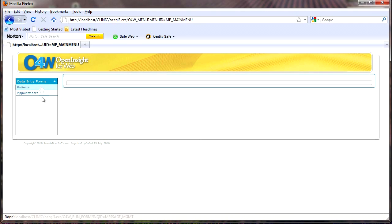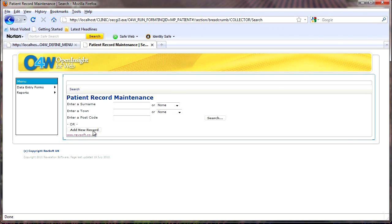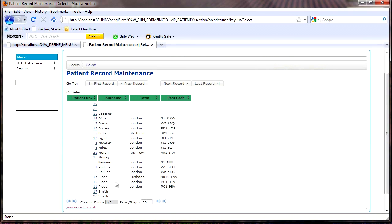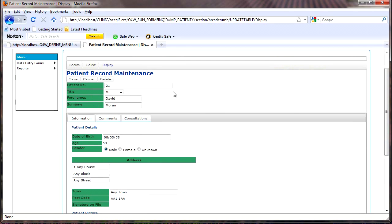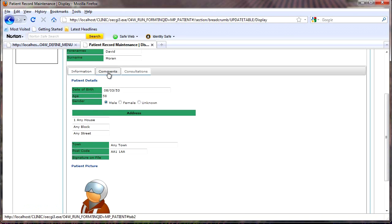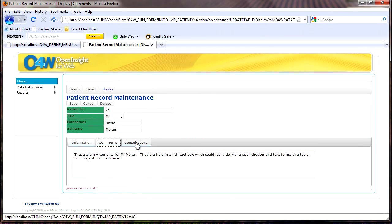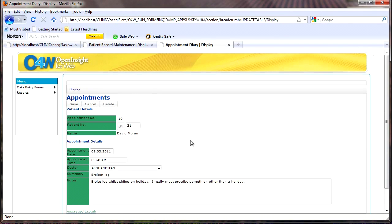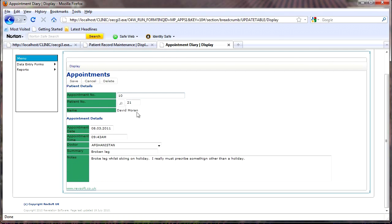I've got my data entry forms with a full working menu, so I can go into Patients and then search by surname, town, or postcode, add a new record, or just hit the Search button which brings up a list of all the people in this database. I'll go ahead and choose number 21. You can see the patient information — name, age, date of birth, address — and I've even got the image of that particular individual, any comments, and also consultations. If I click on 10, I can see the details of that particular appointment, the appointment date, time, etc.